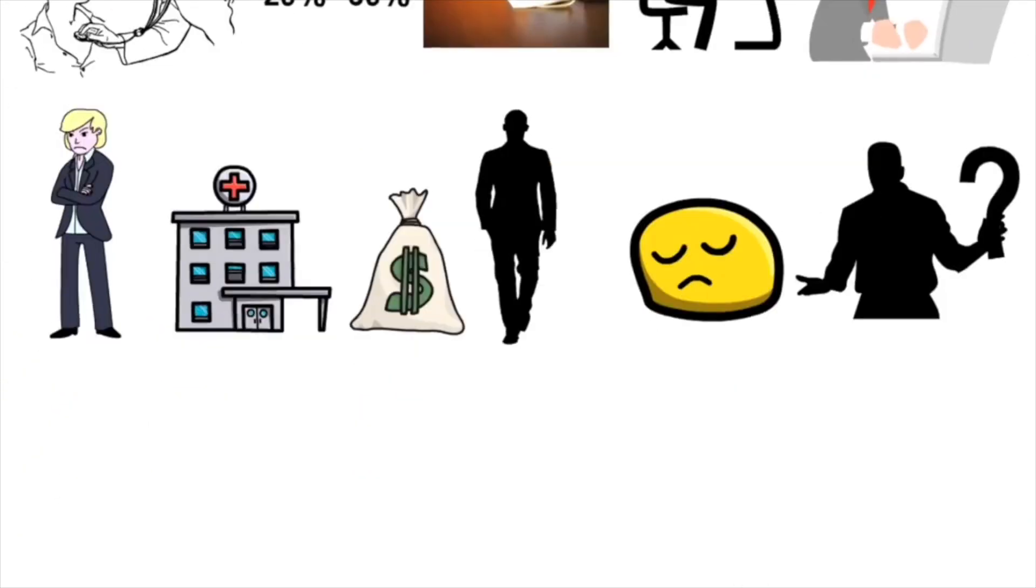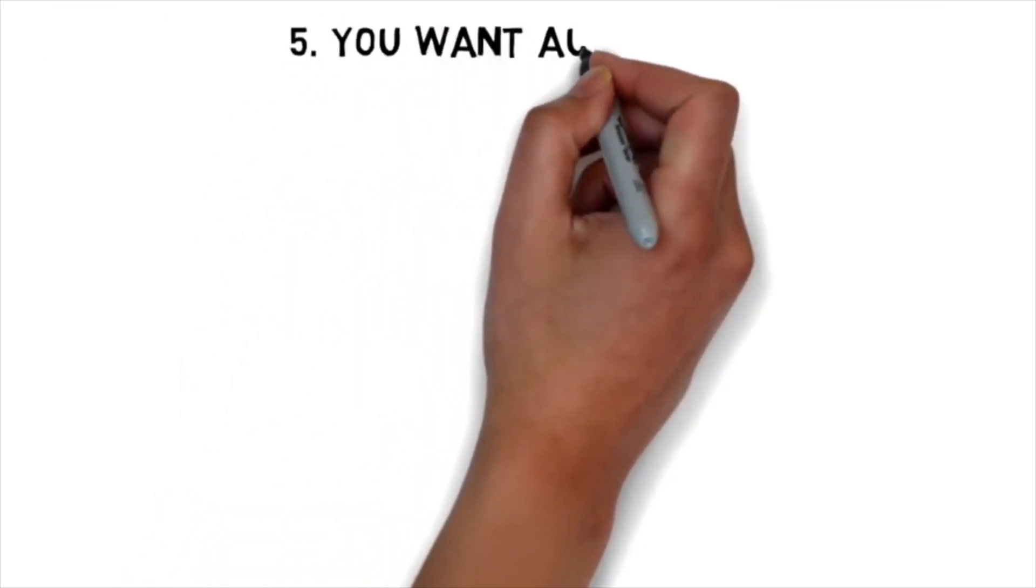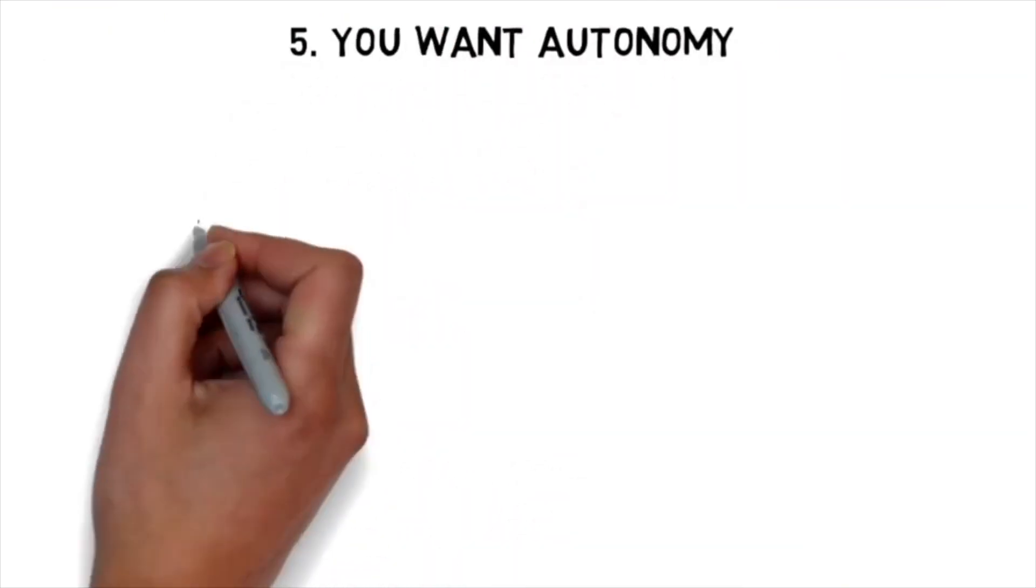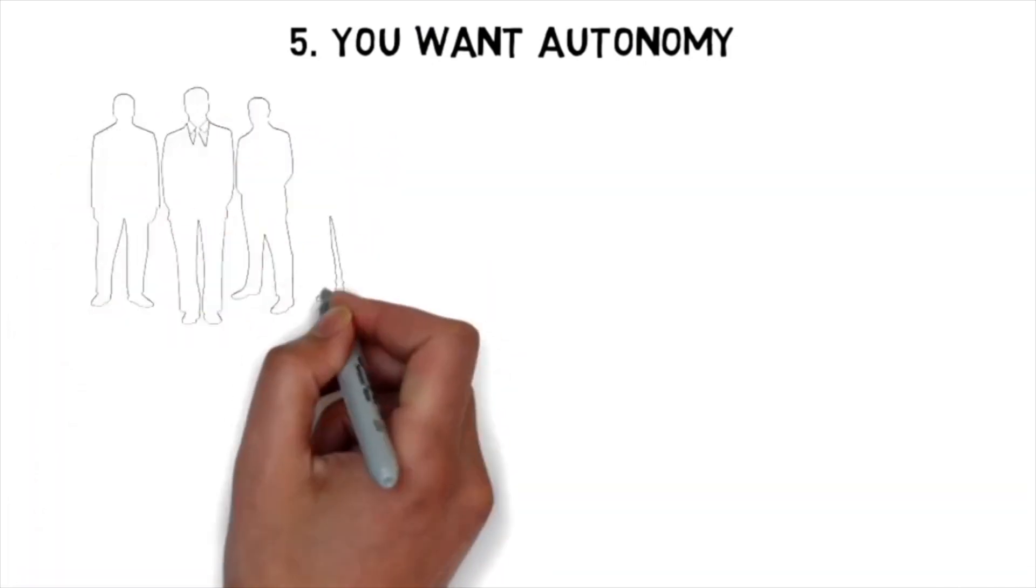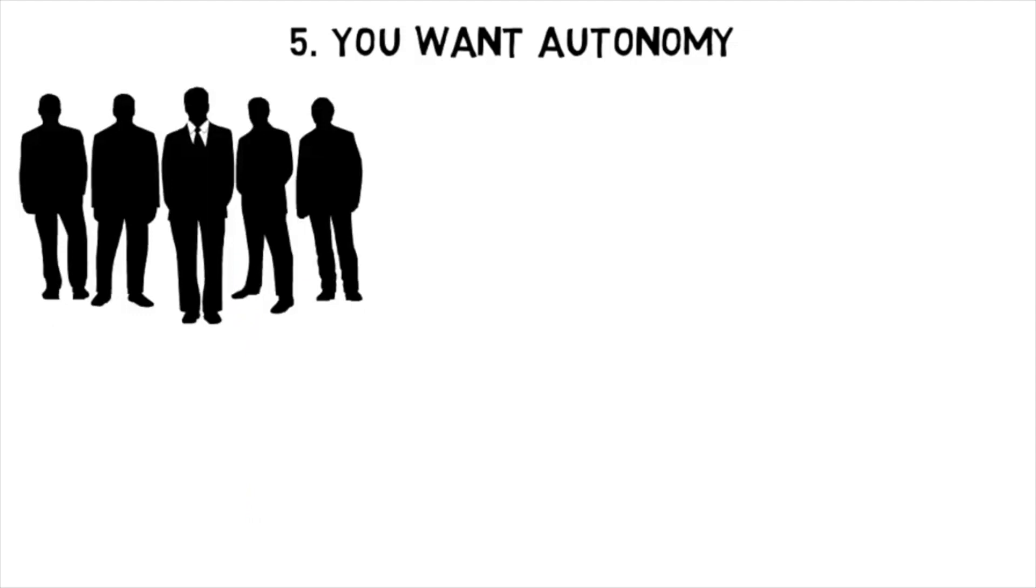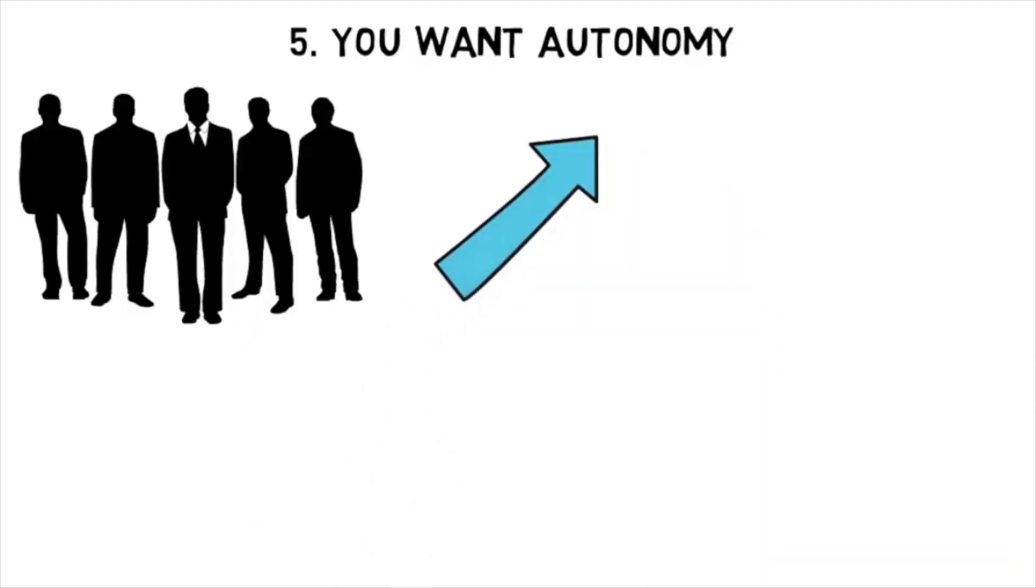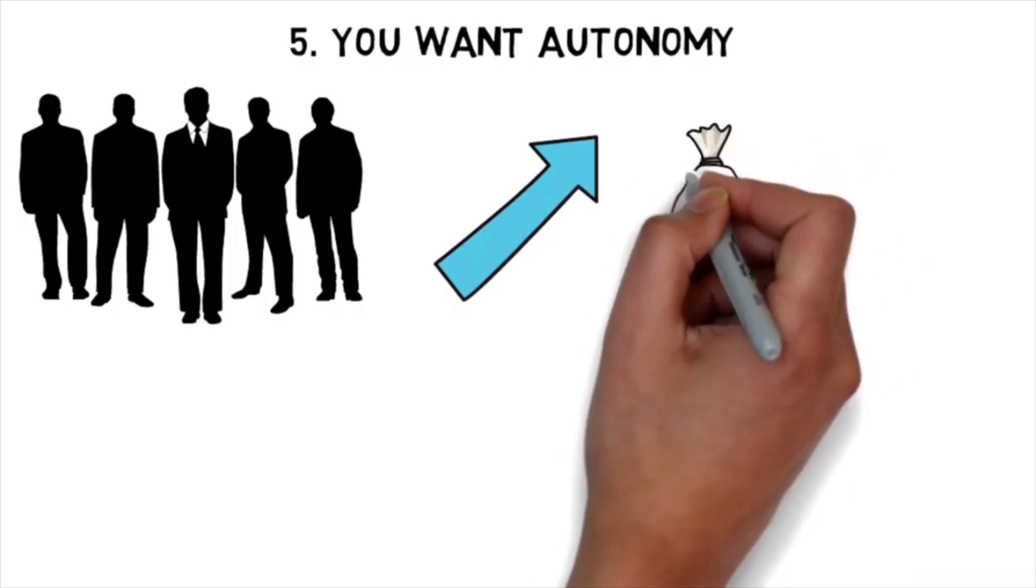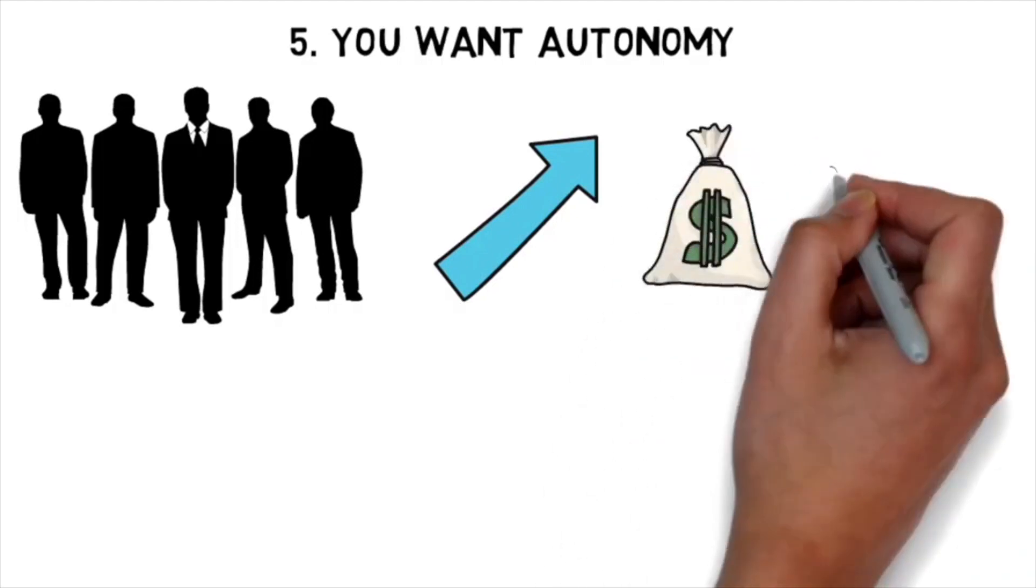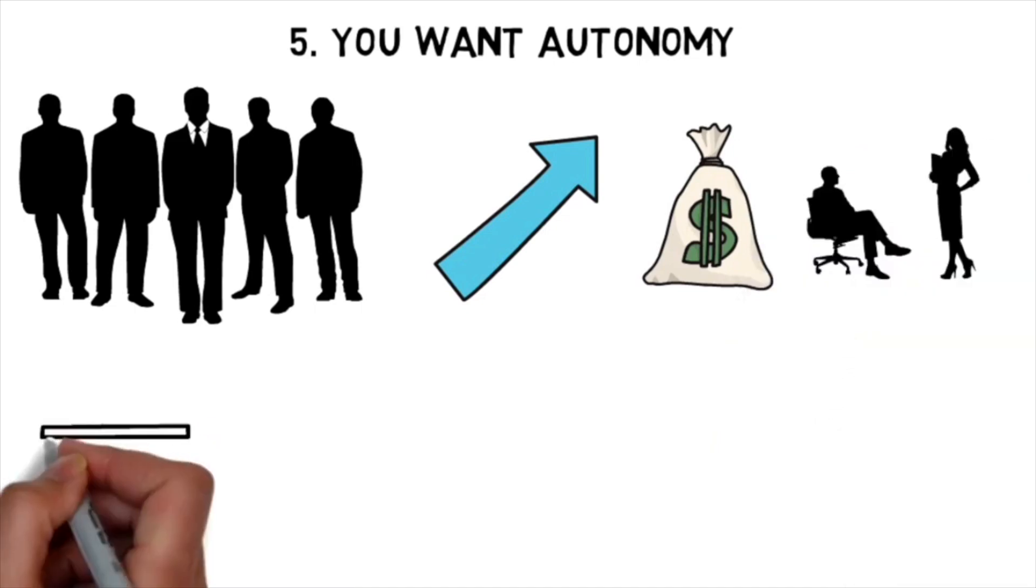Now last but not least, you should not become a doctor if you want full autonomy. Once you become an attending physician, you are the leader of the team and top of the hierarchy, so you do have some autonomy there. But you have to keep in mind that there's levels to this game. Unless you have the capital or investment to have an entirely independent practice, you're working on someone else's terms.